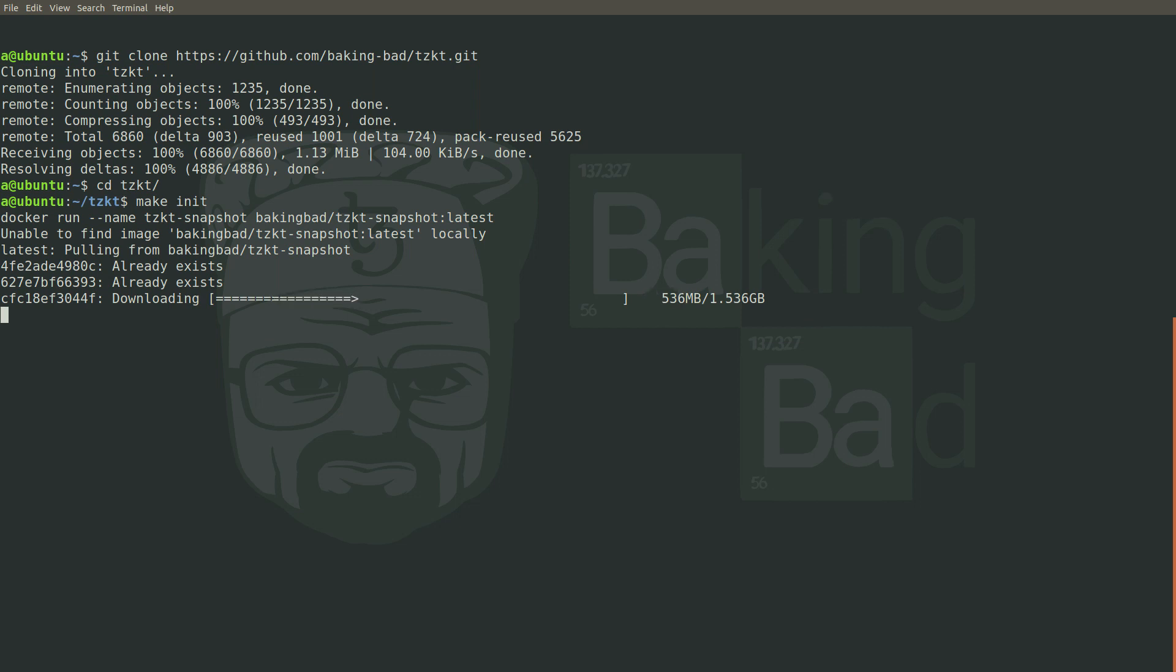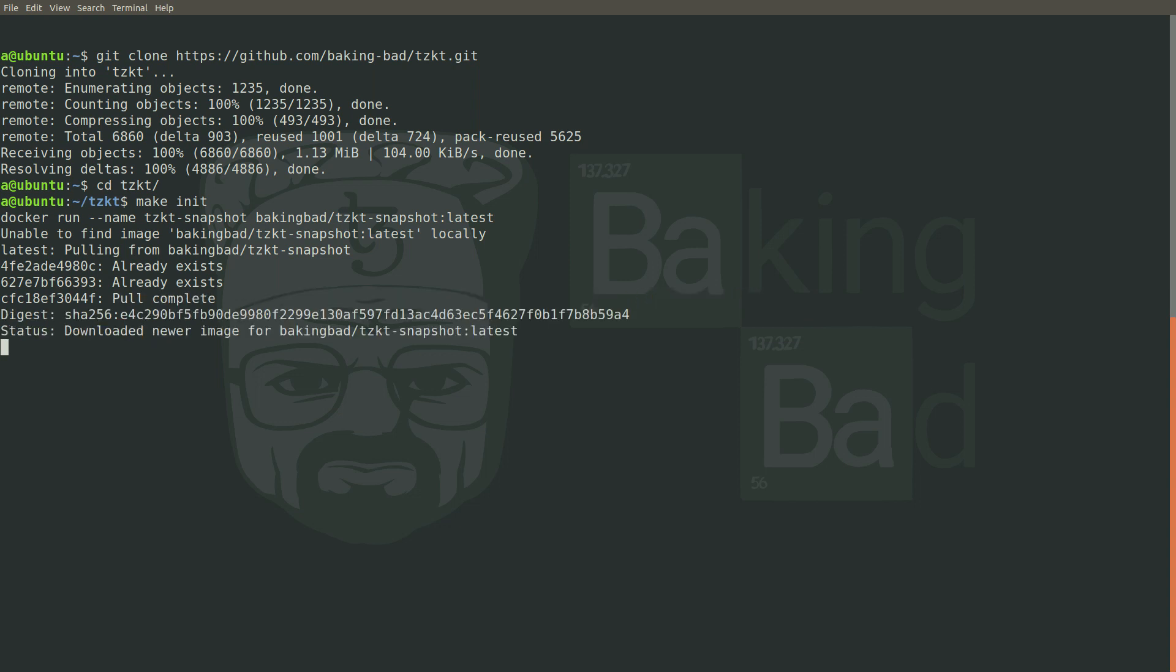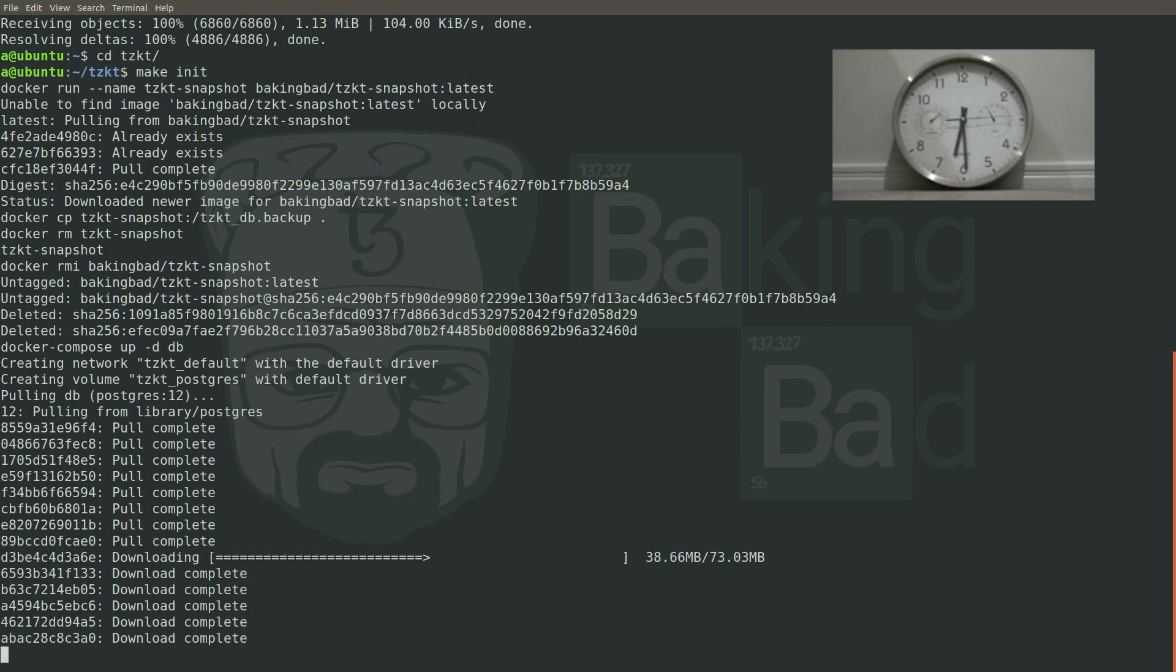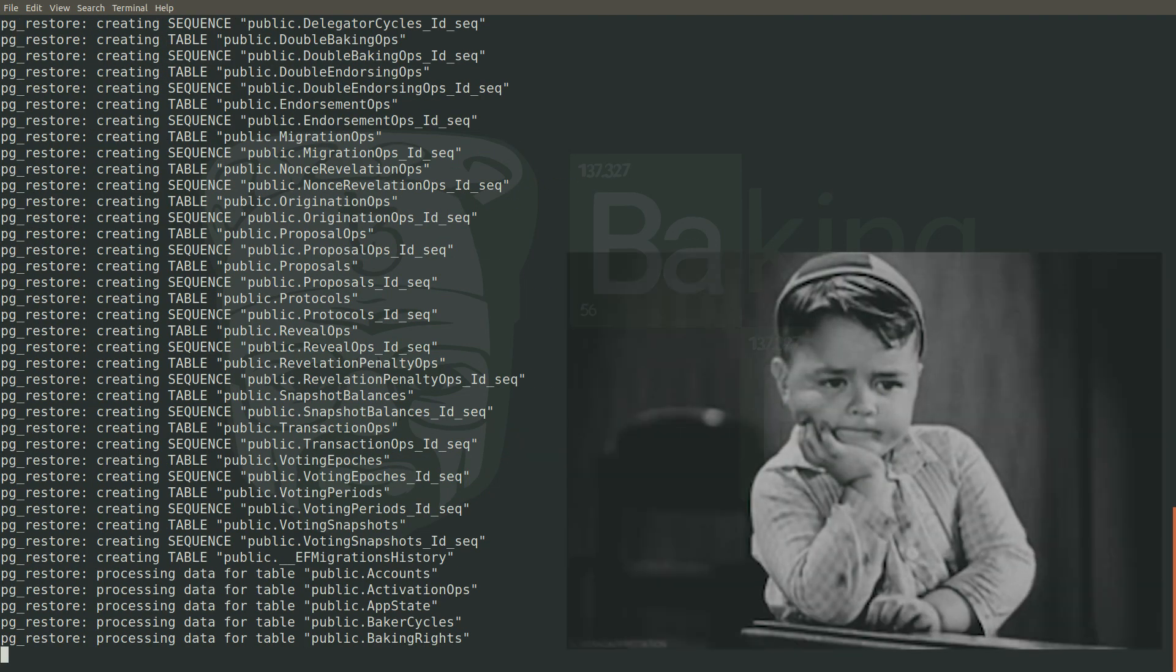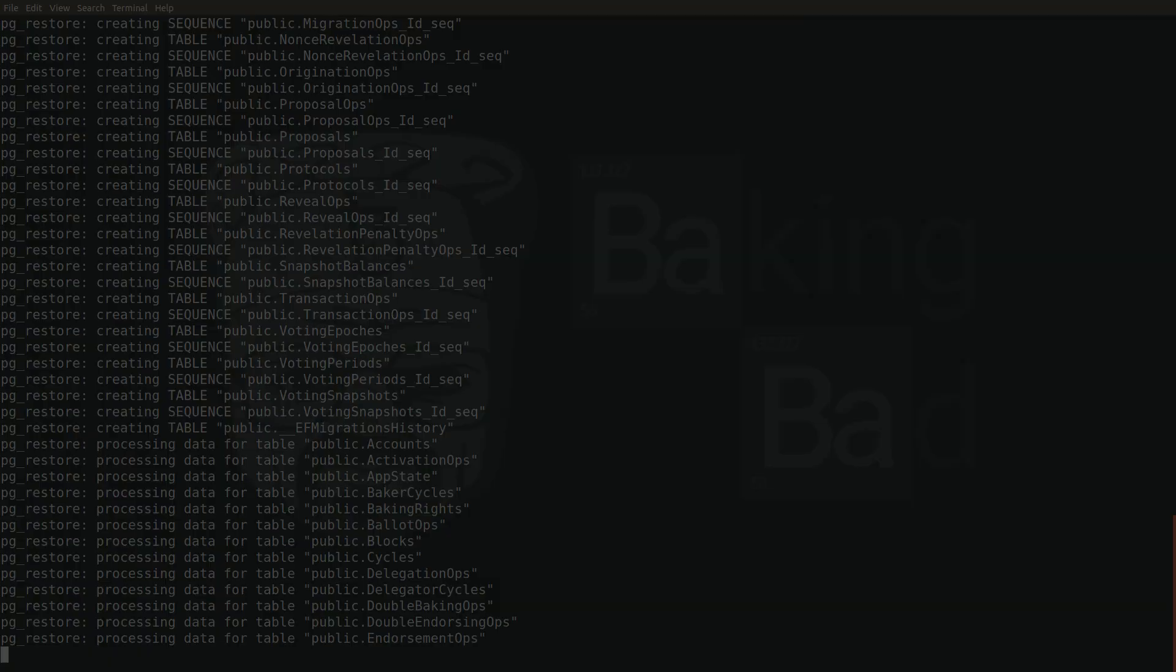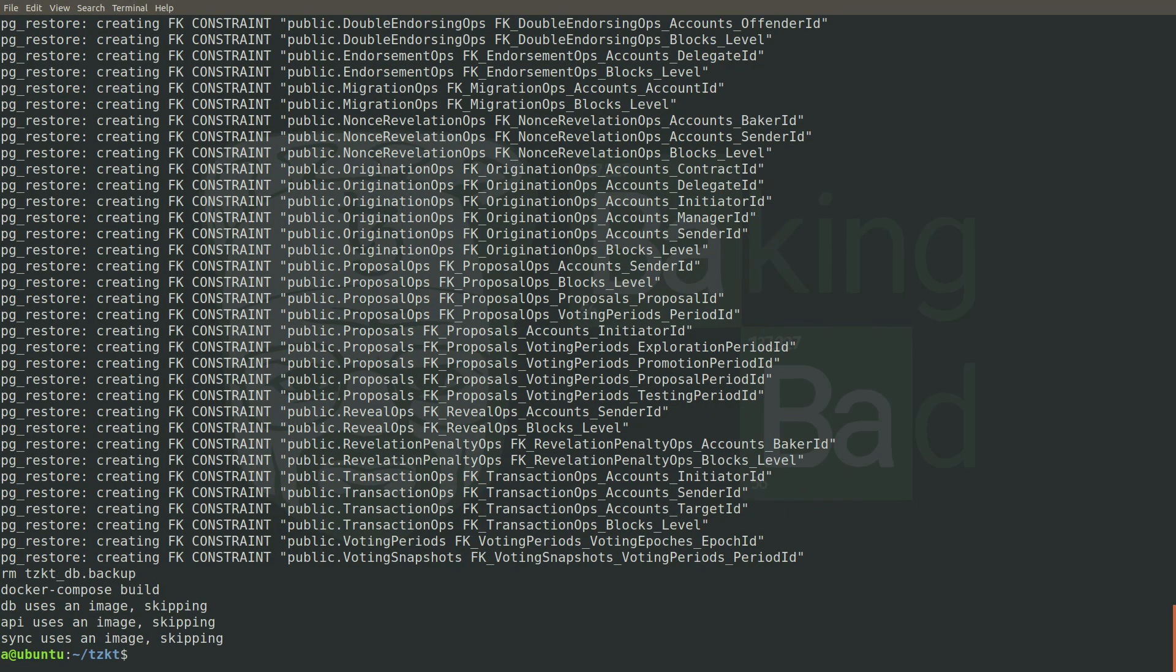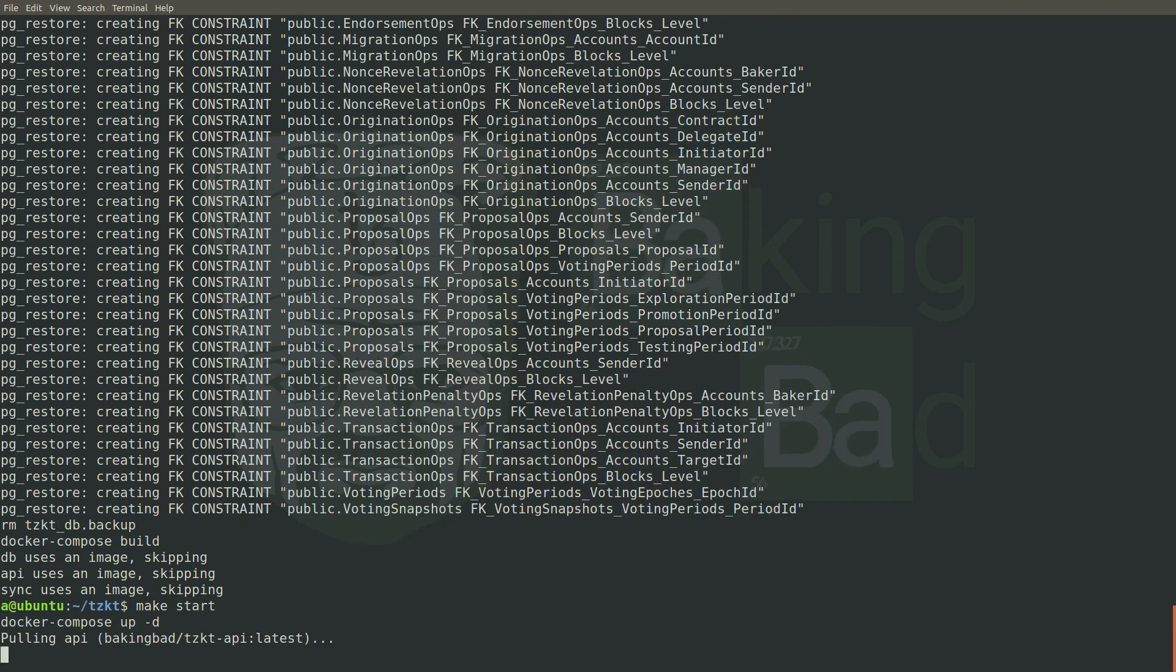When the database is initialized, the latest images of the TzKT indexer and API are downloaded from Docker Hub. It usually takes around one minute to download the latest database snapshot and around 10 minutes to restore the database from it, of course depending on your internet connection and hardware setup. When initialization is done, we are ready to start our indexer and API service.